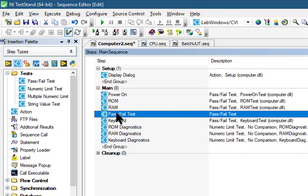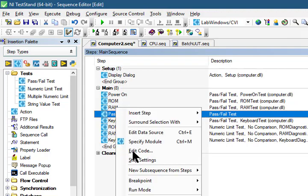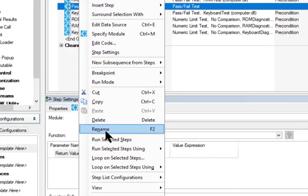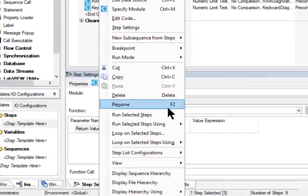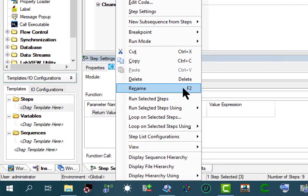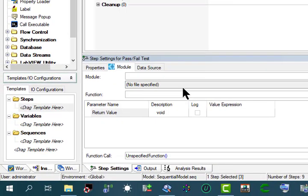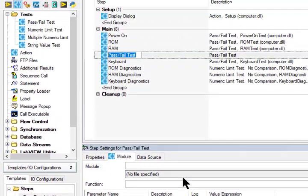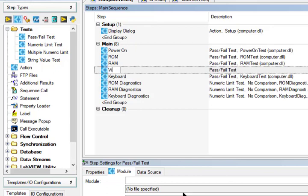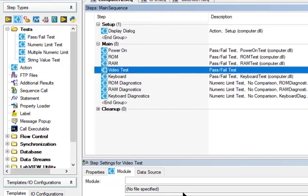Let's rename this step. Right-click it and then select Rename, or press F2, and let's call it Video Test. Let's save the changes.